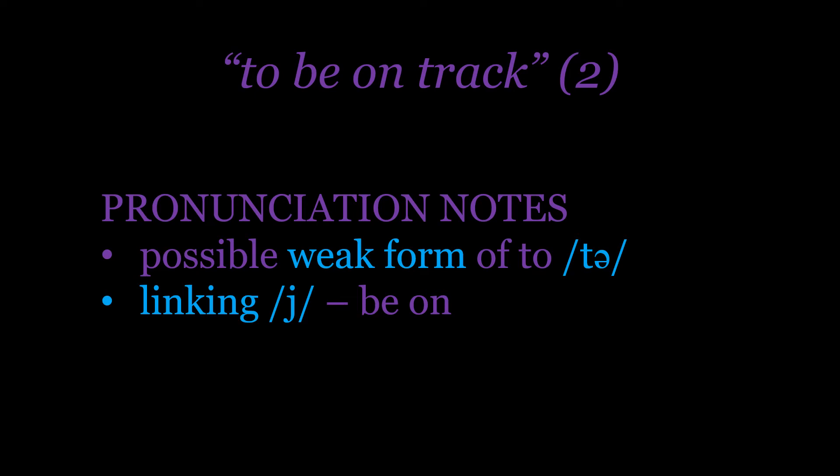Without linking, I have to leave quite a pronounced gap, which in connected speech is not very fast at all. So to speed it up, we have this linking /j/: 'be-yon,' 'be-yon,' 'to be on track,' 'to be on track.'